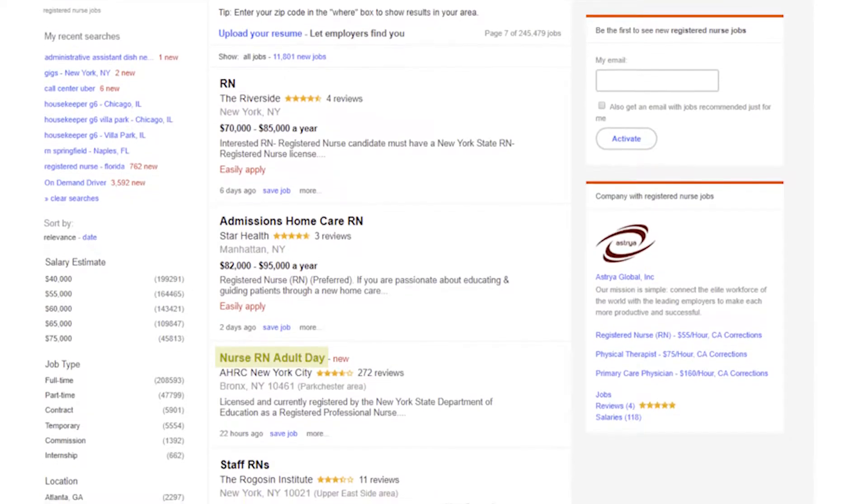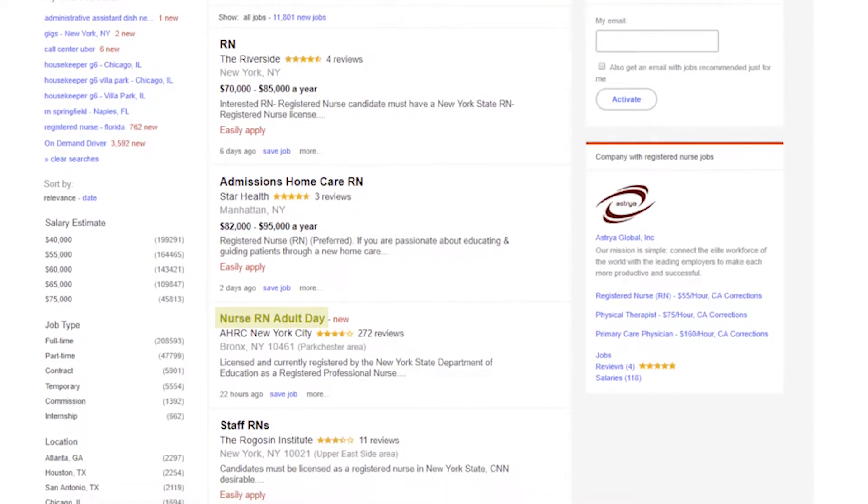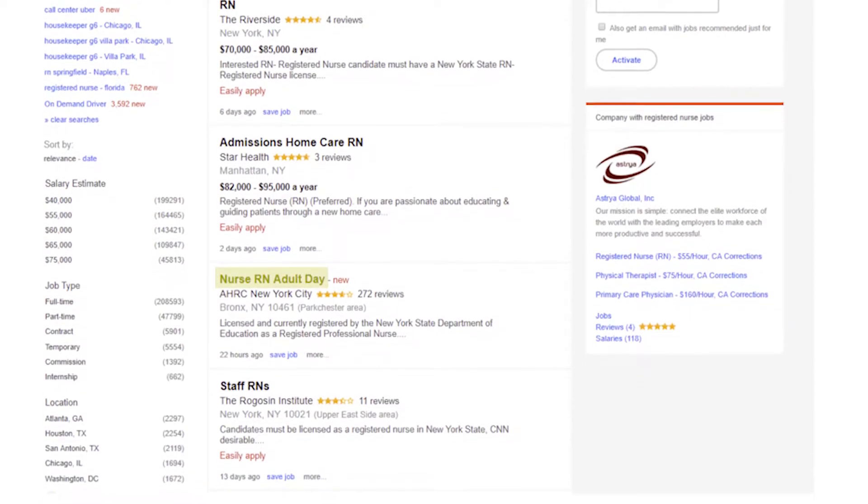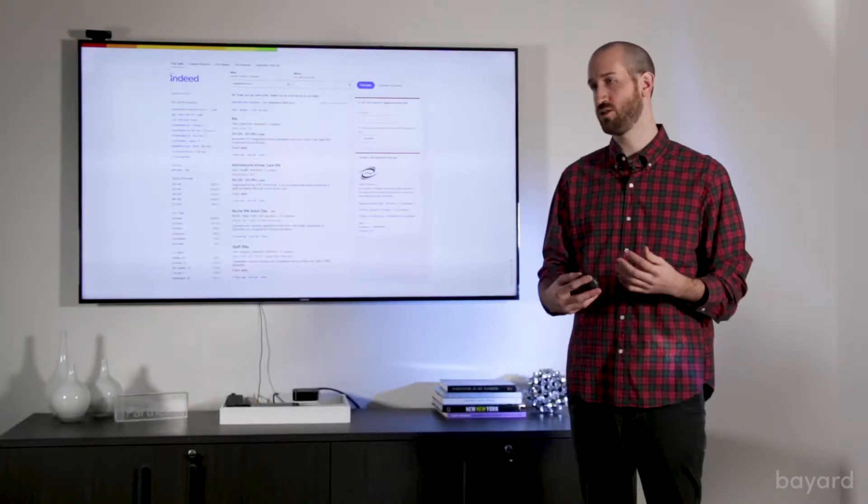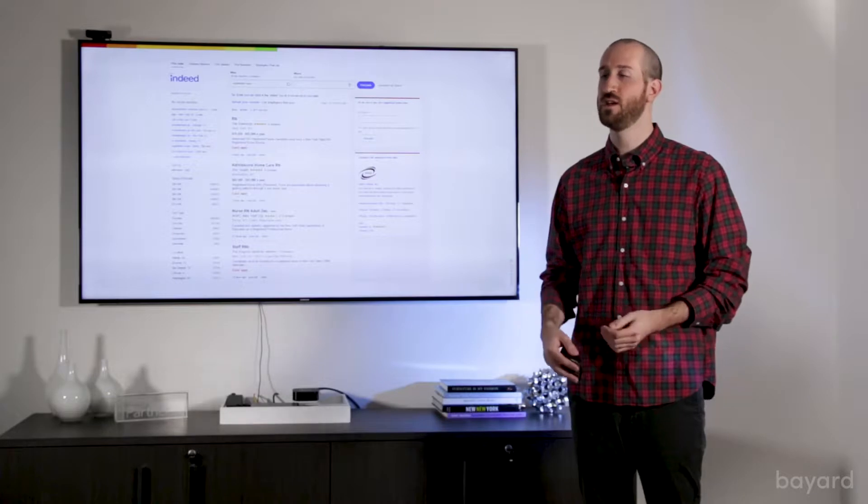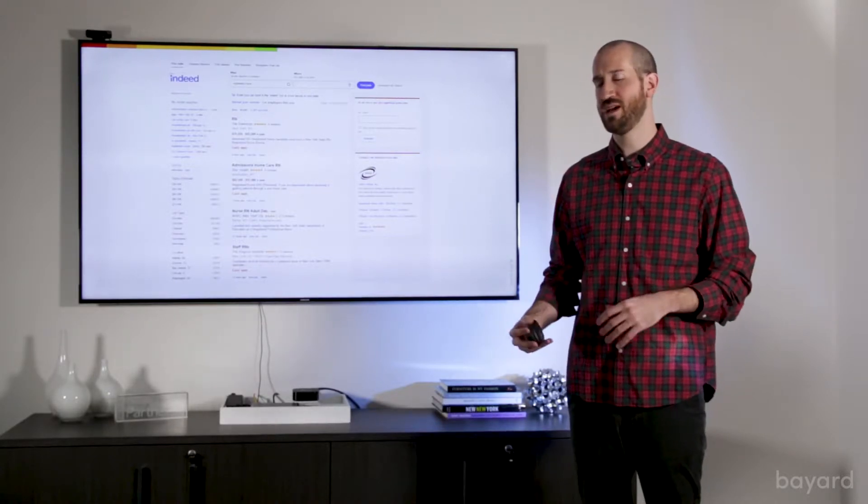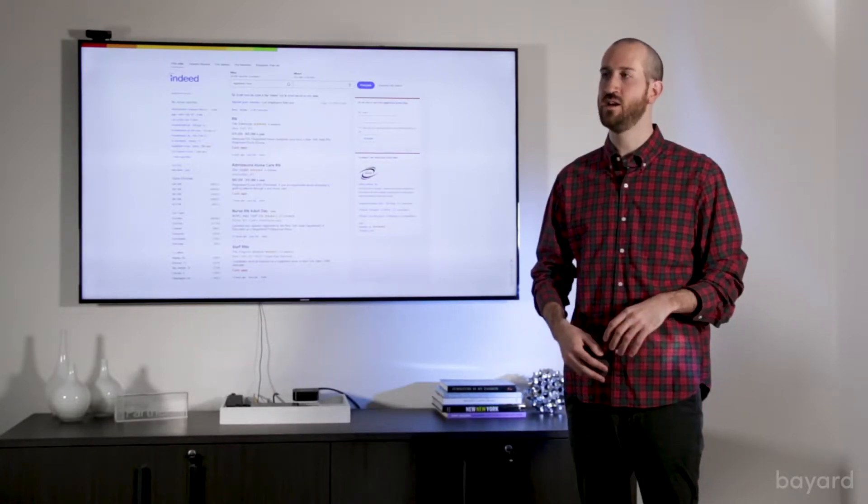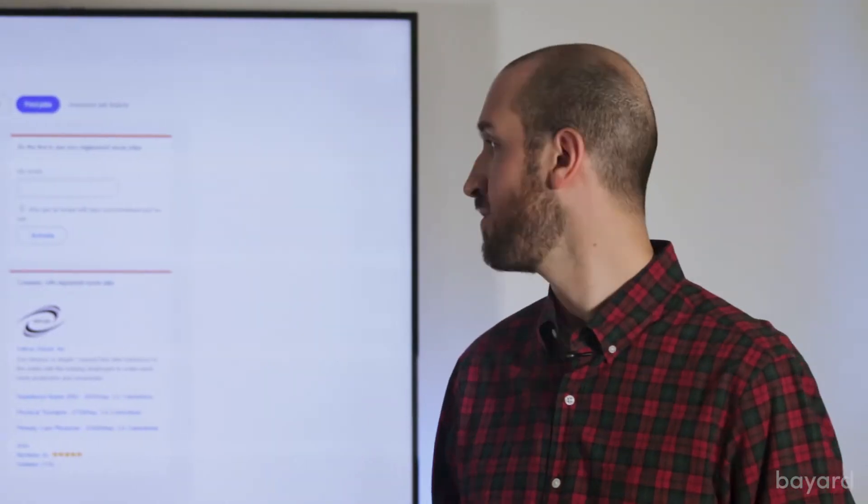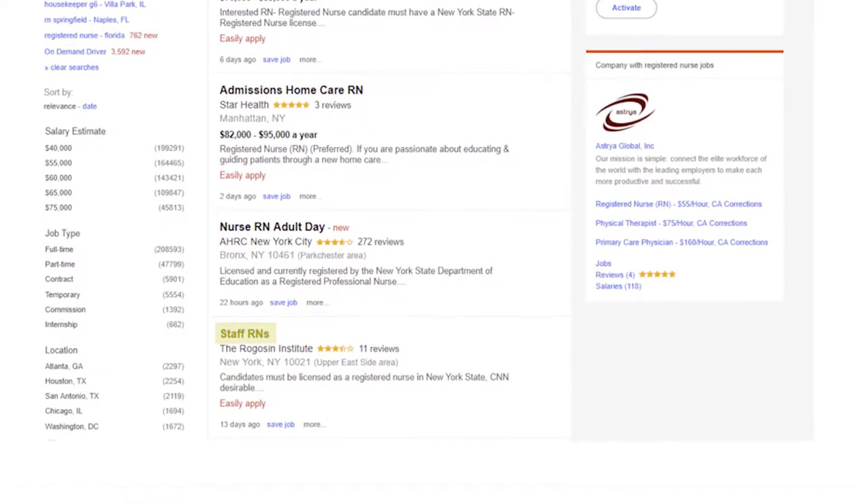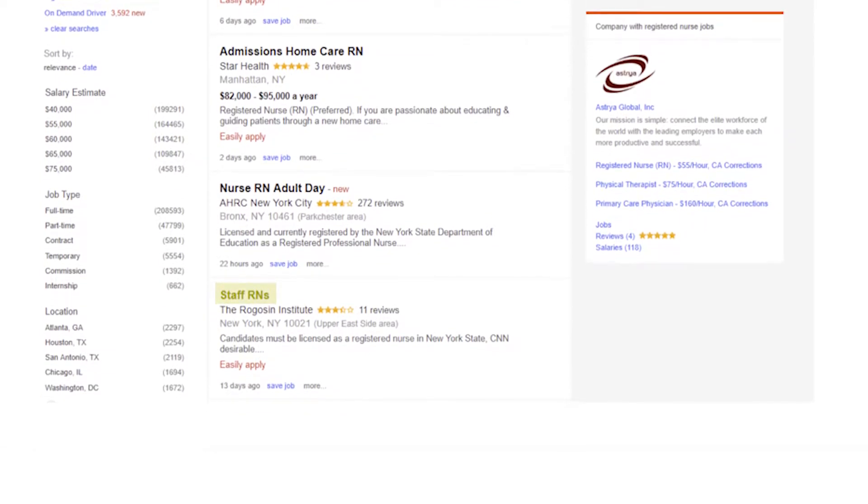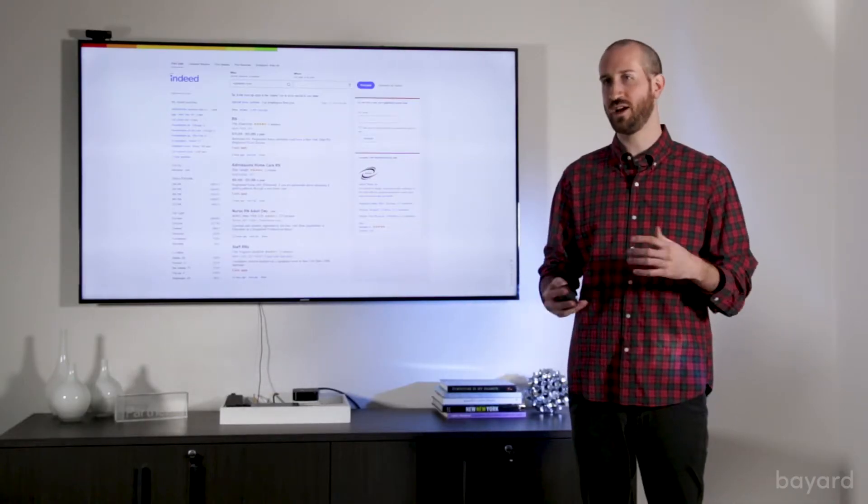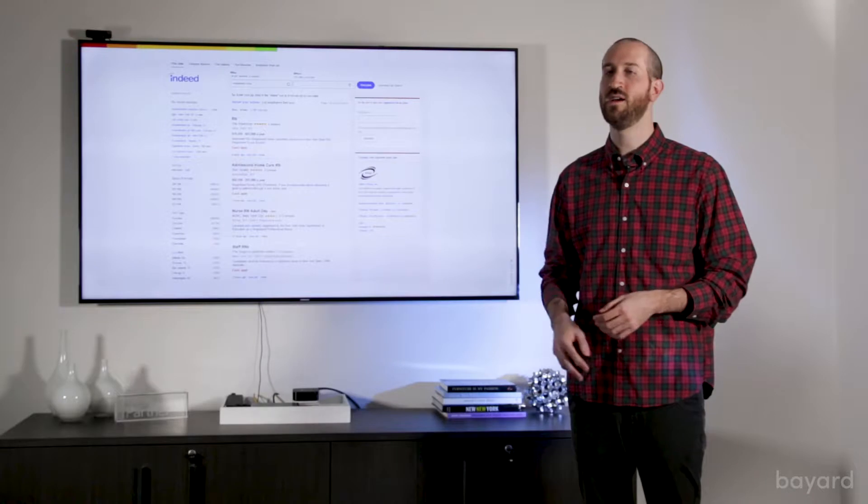This third one, we do get a little bit more information. We have the registered nurse title again. We learn the discipline, and we also learn the shift, that it's a day shift. So this job title gives us a bit more information and doesn't require the job seeker to necessarily have to dive into the job description if they don't want to. And then finally, this fourth one is very simple. So as you can see, there's a lot of variability in the market, and even within some of our clients, because their recruiting teams are so big, we have different title variations that exist everywhere.